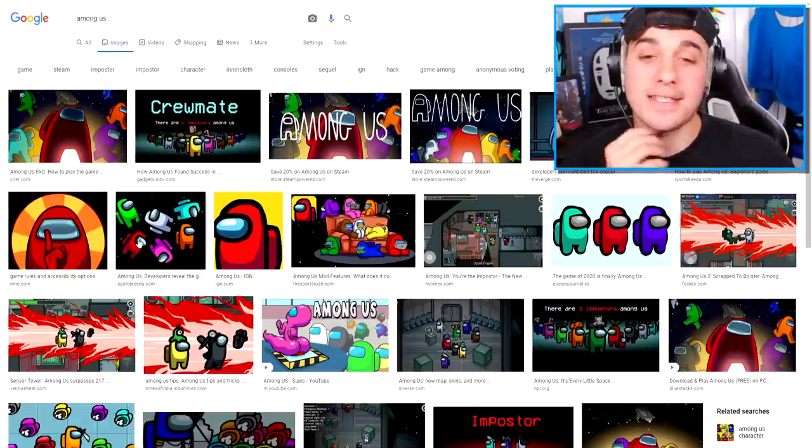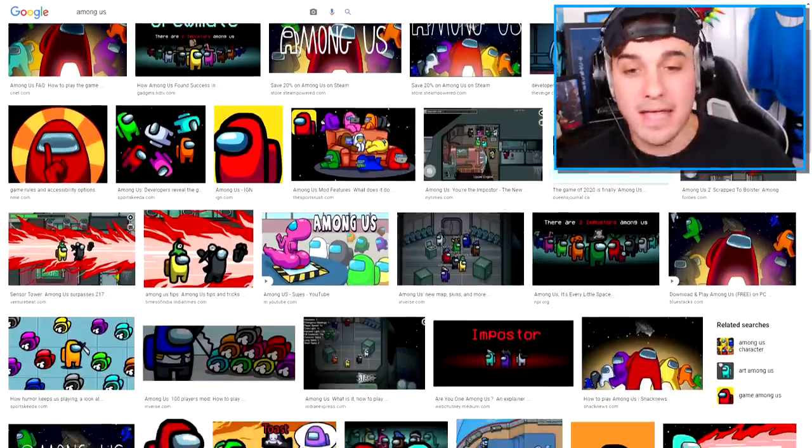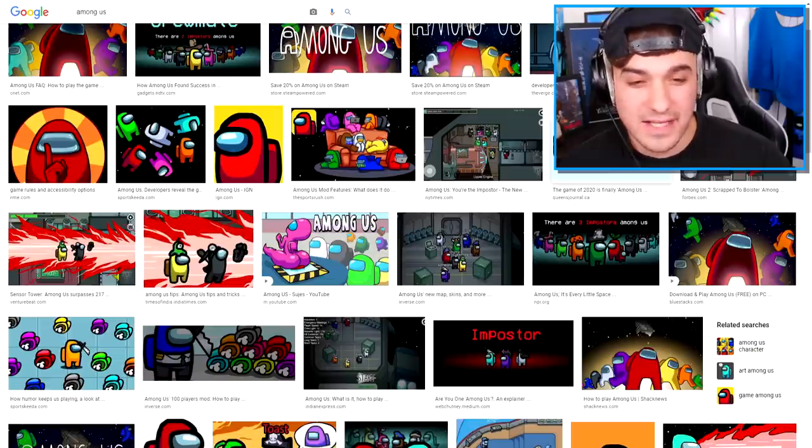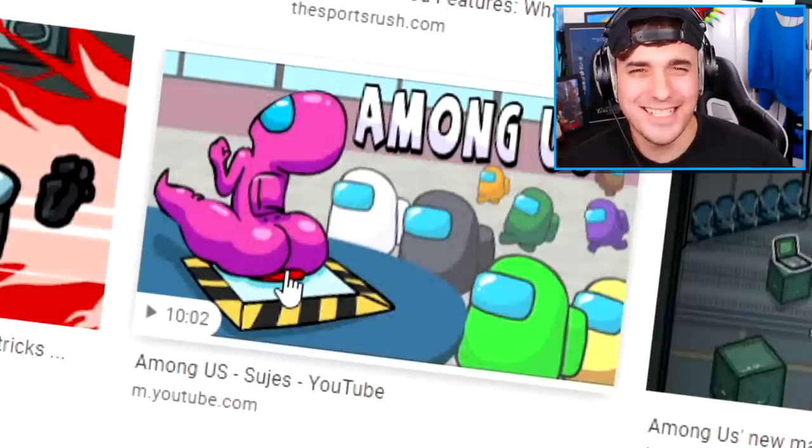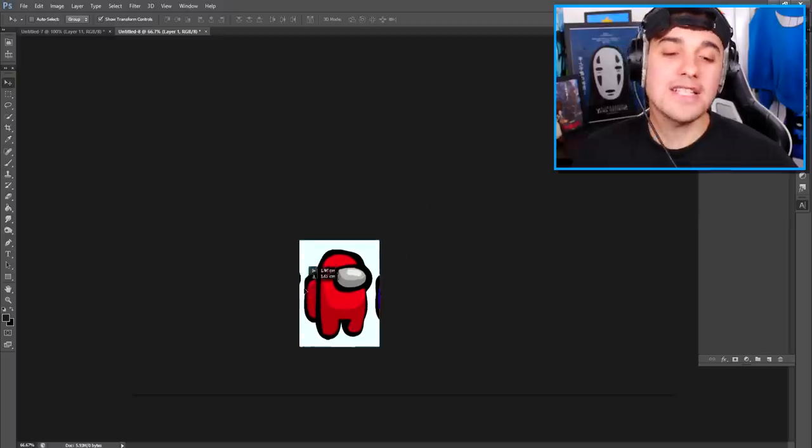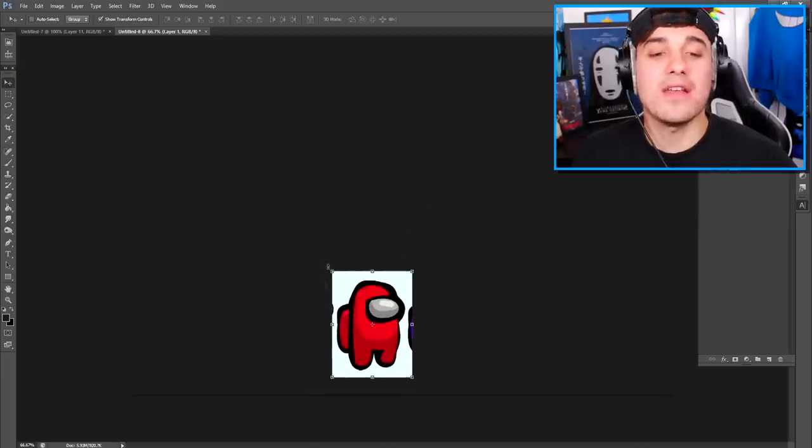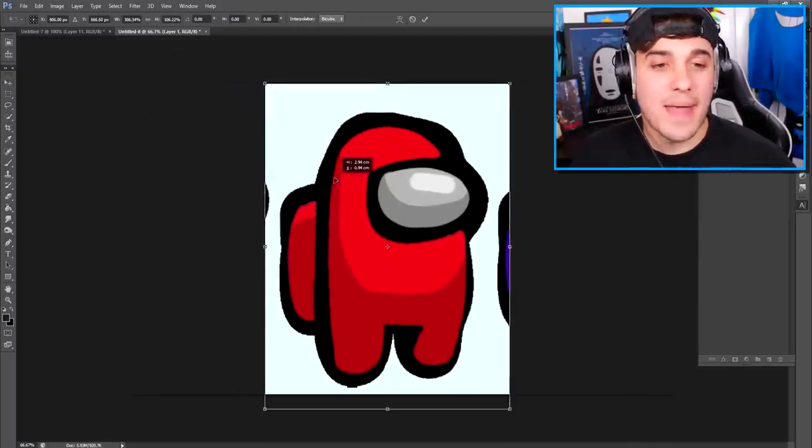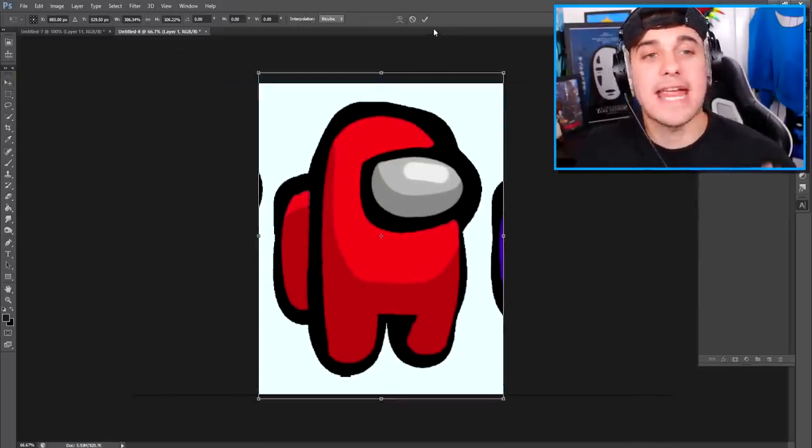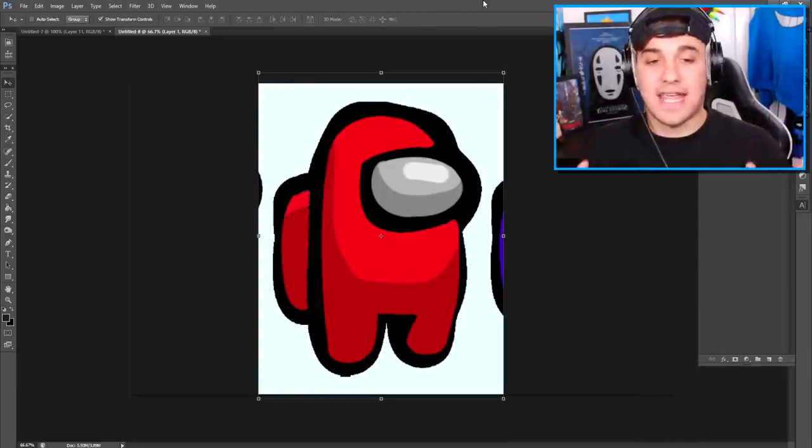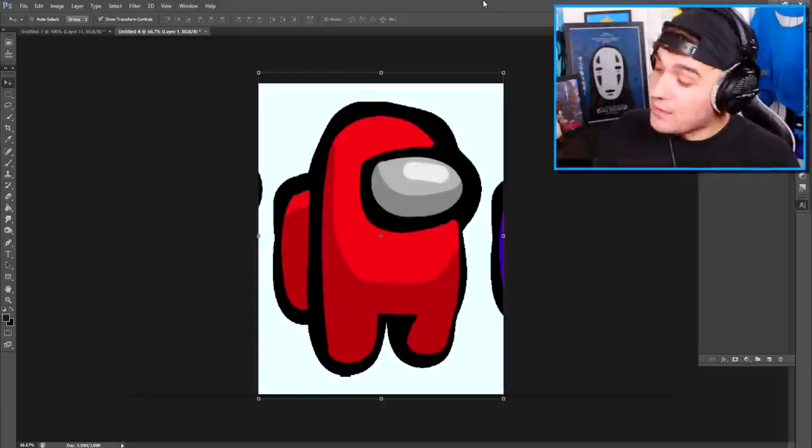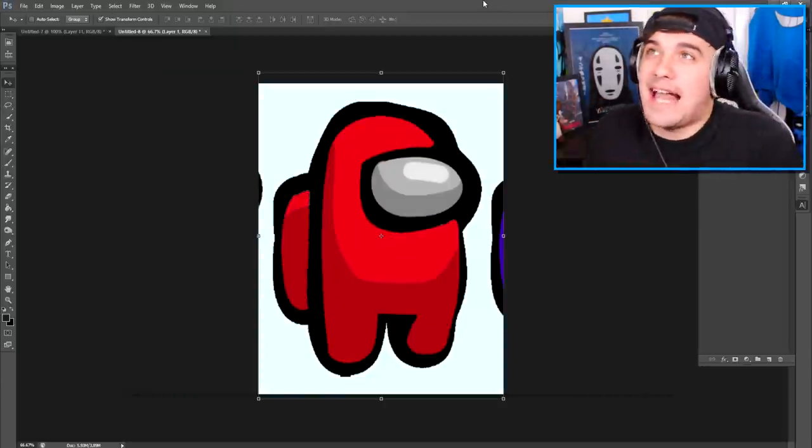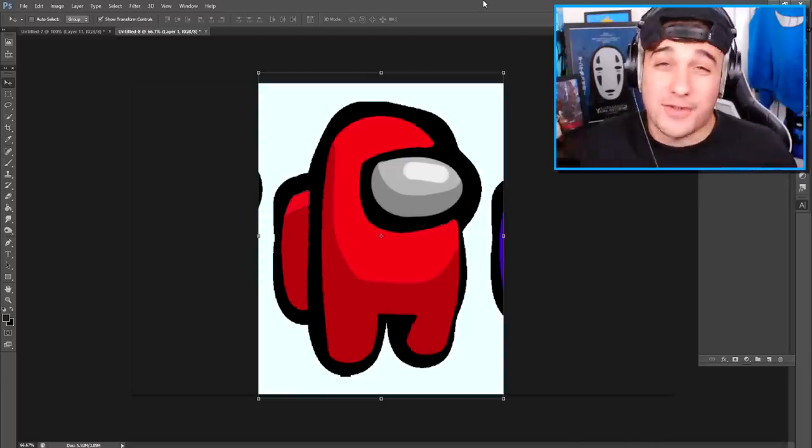If you're a crewmate, you must complete tasks and try to vote out the imposter! But if you are the imposter, it is your job to kill the crewmates before they get you out! And today, we're going to be creating those beautiful Among Us characters! So I have already taken a look around to see if anybody else is doing this, and guess what? Nobody else has created one of these characters in real life!